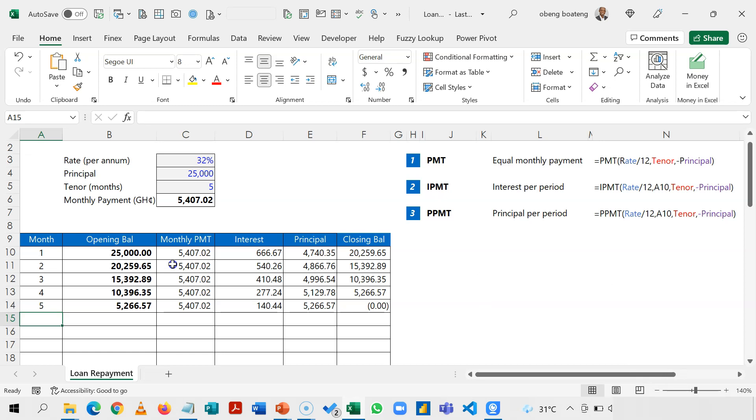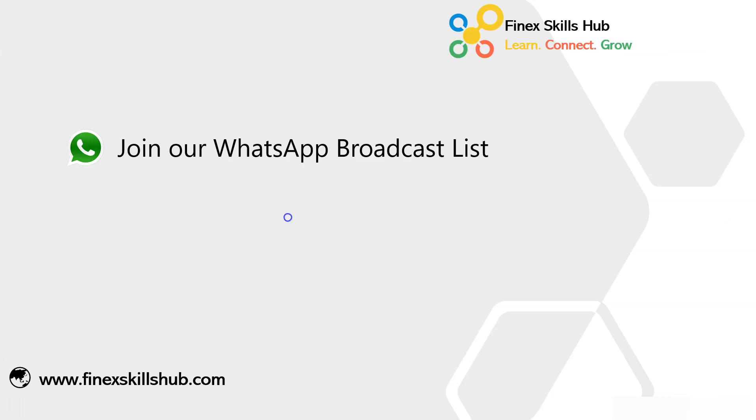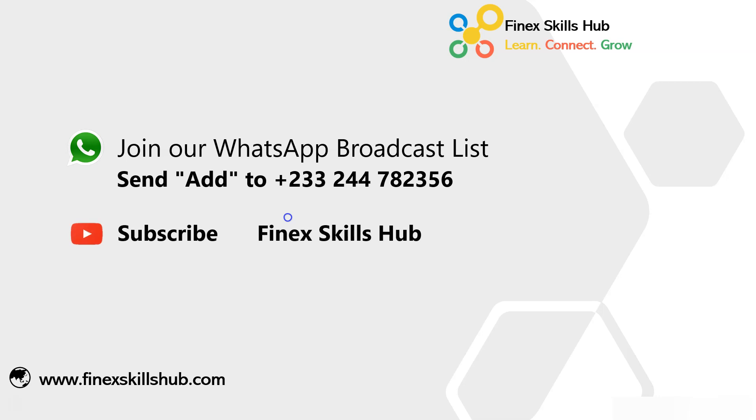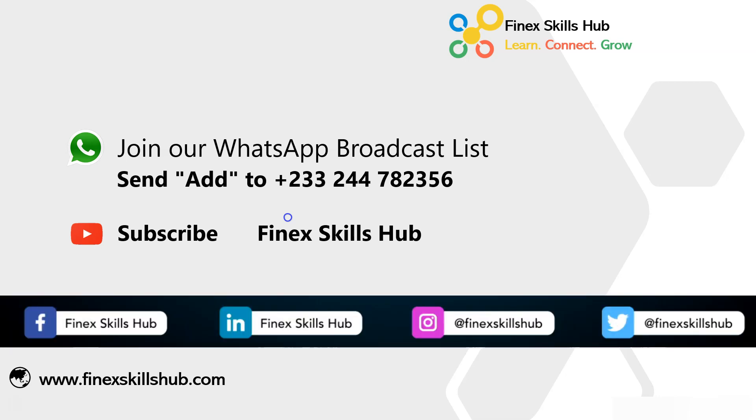You can apply it in different scenarios. Please practice and add to your list of Excel tricks. For more of these short videos, you can send 'Add' to this WhatsApp number. We'll add it to our broadcast list so you receive our videos directly on your phones. All our old videos are on our YouTube channel Finex Skills Hub. Please visit and subscribe for notification of new videos or connect with us on any of these social media handles. Thank you so much for watching.